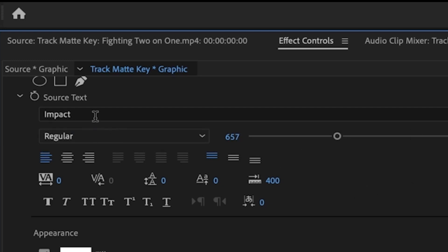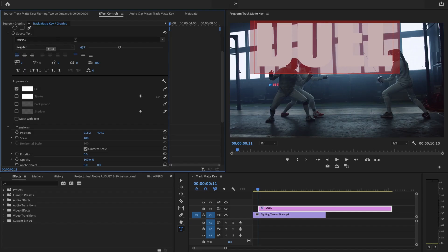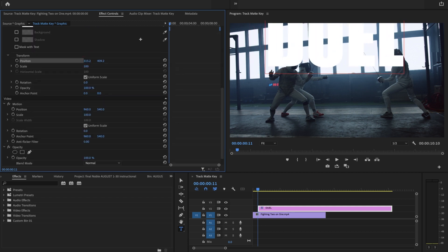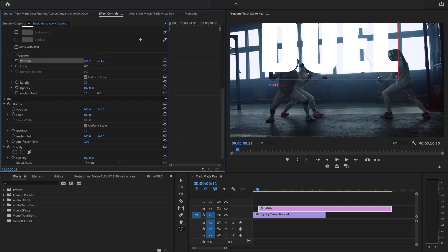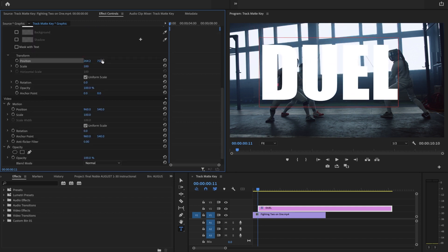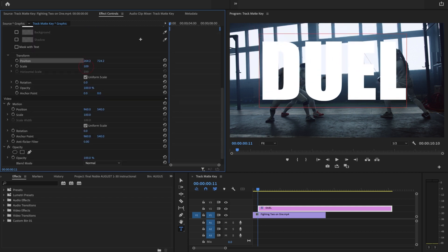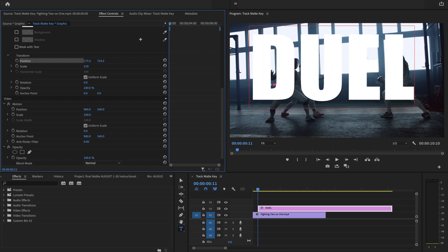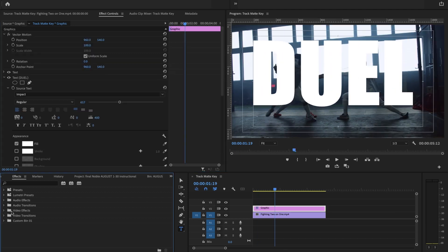This type of text is called Impact, which has nice bold letters. Maybe even a little bigger, like so.